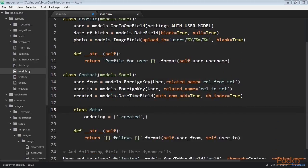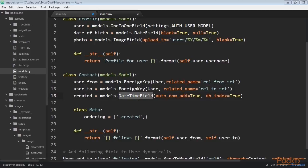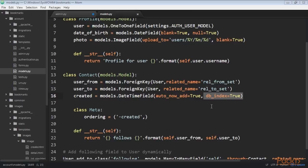This is the Contact model we'll use for user relationships. It contains the fields: user_from, a foreign key for the user that creates the relationship; user_to, a foreign key for the user being followed; and created, a DateTimeField with auto_now_add equals true to store the time when the relationship was created. A database index is automatically created on foreign key fields. We use db_index equals true to create a database index for the created field. This will improve query performance when ordering query sets by this field.